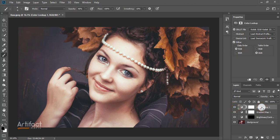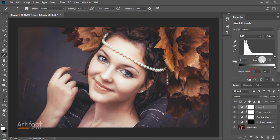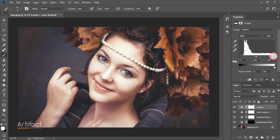Now take another adjustment layer which is levels and increase it a little bit to give a little more positive brightness.